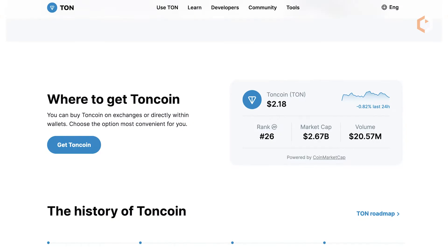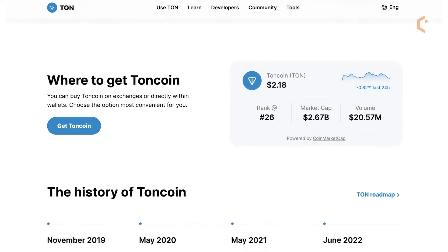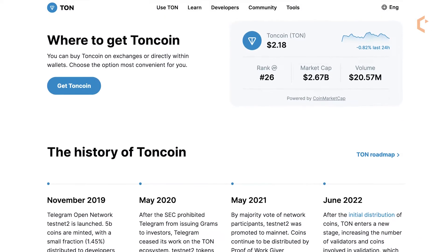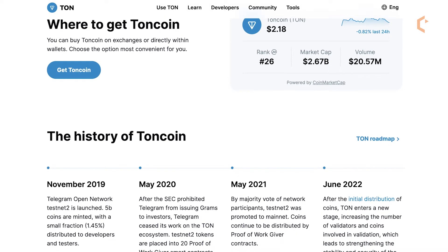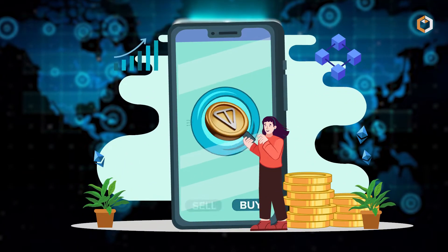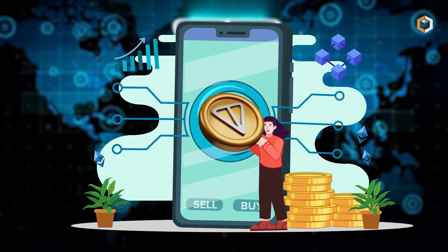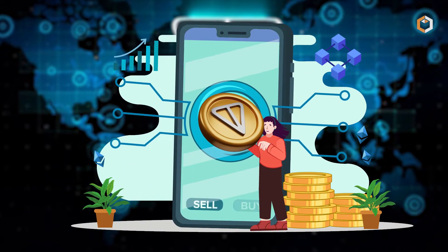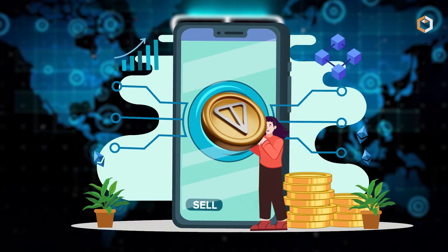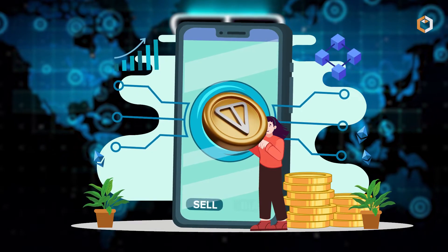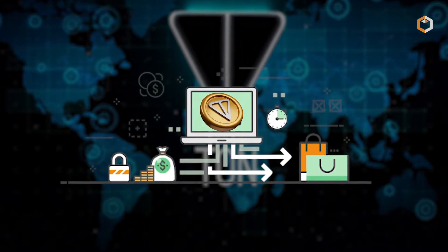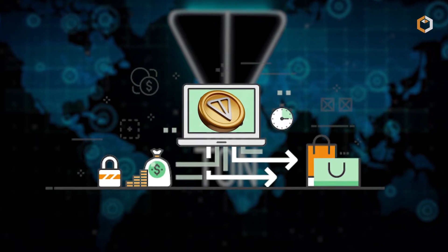TON Coin is the native cryptocurrency of the TON Network and was previously known as Gram. The platform was designed to be user-friendly and provide fast, secure, and transparent payment services with minimal fees and third-party applications.